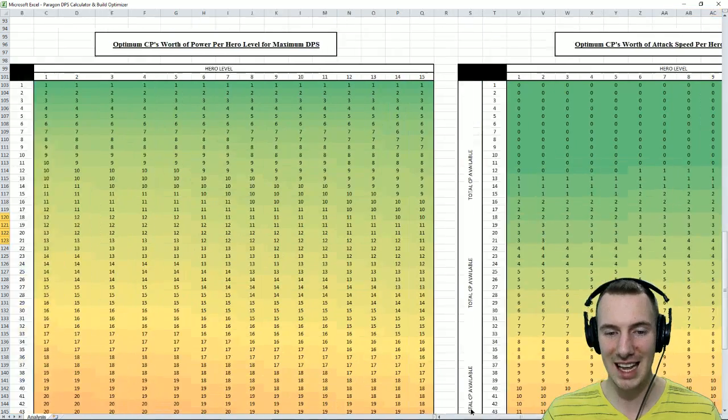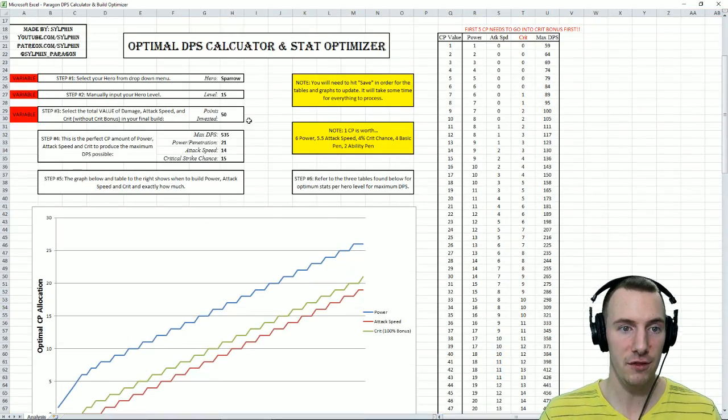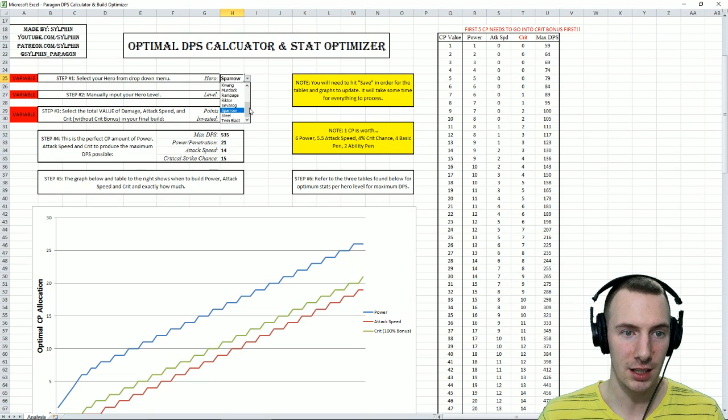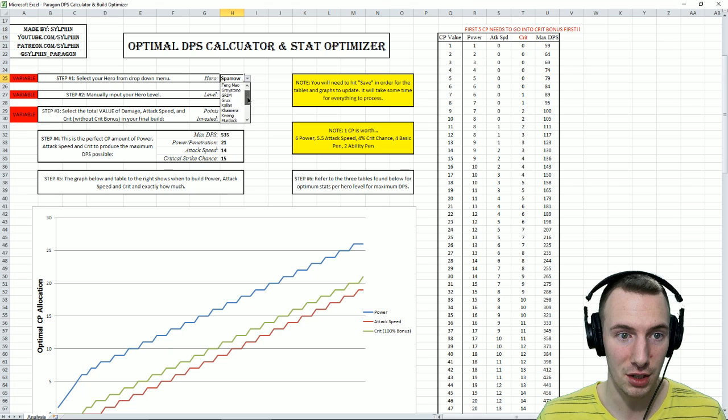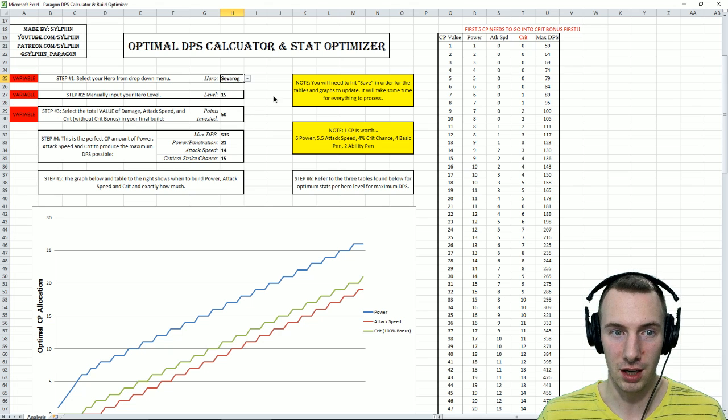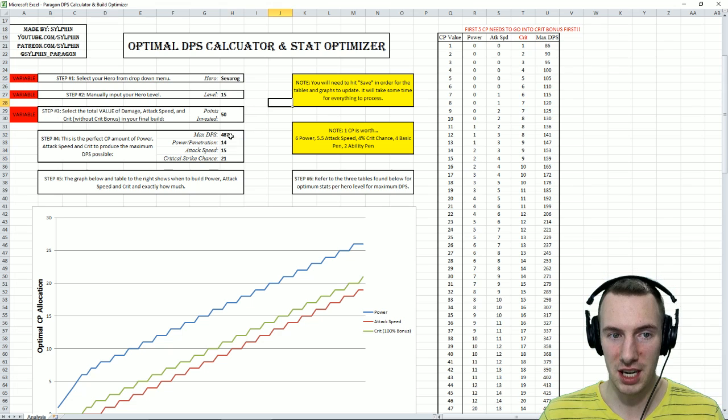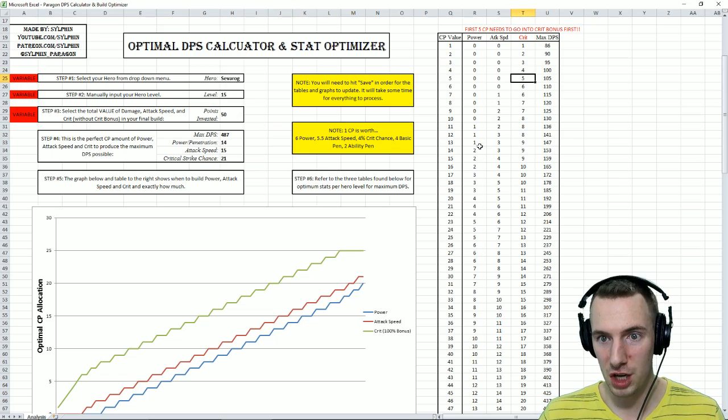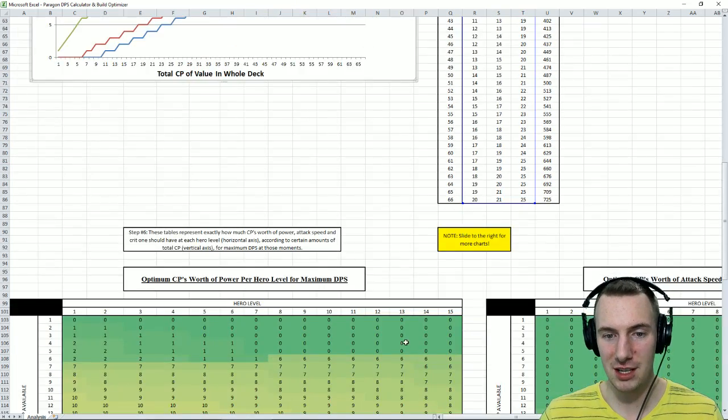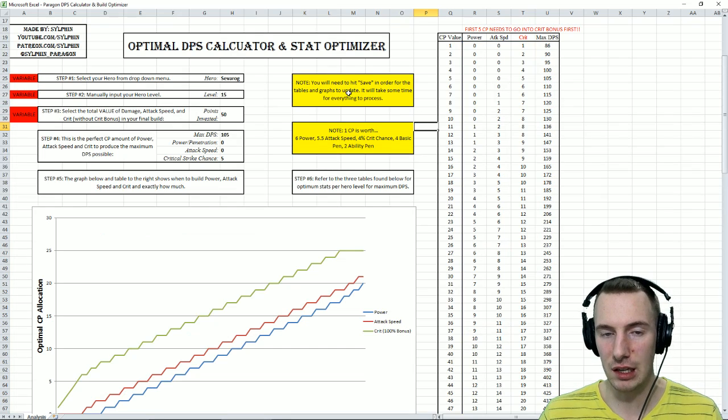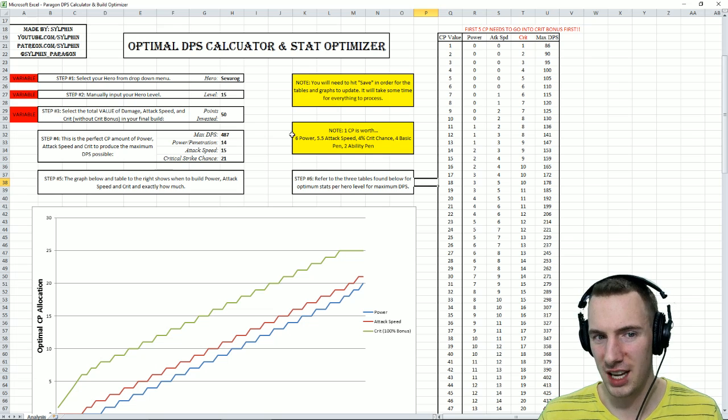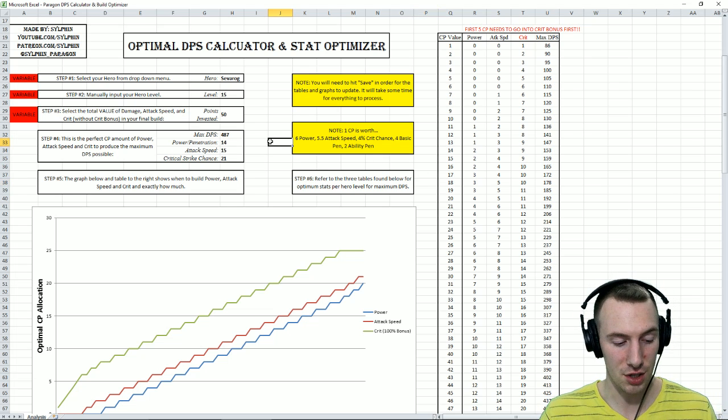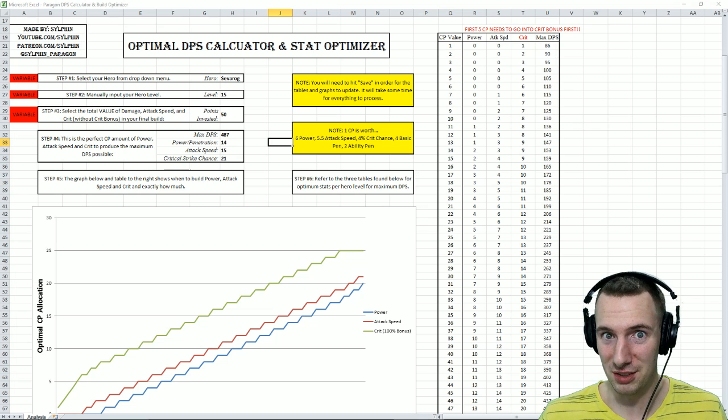So ladies and gentlemen, that is the chart. If you do want to change your hero from Sparrow to, say, let's go Severog here. You can see that this changes immediately. It takes a little bit of a moment for this to change. But if I want this to change and these graphs, you need to hit save in order for the tables and graphs to update just how it kind of works. So it's going to take a while. I might as well pause the video here.